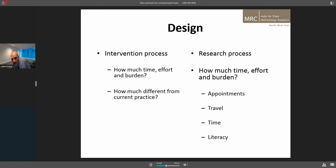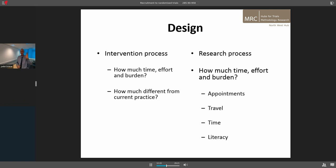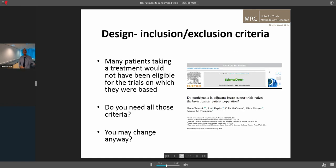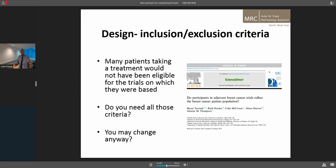And the research process — how much time, effort and burden: the appointments, the travel, the time, the literacy requirements. Can you make your trial easier to do on patients? What sacrifices are you willing to make for your scientific goals to maximise recruitment? You can have a beautiful trial with great science, and if you can't recruit, it's no good to anyone. You need to think about inclusion and exclusion criteria. A study from Sean's group looked at patients taking breast cancer treatment and found that many receiving it in routine care would not have qualified for the trials on which it was based — so think carefully about whether you need to be so tightly defined.